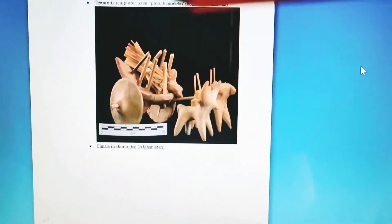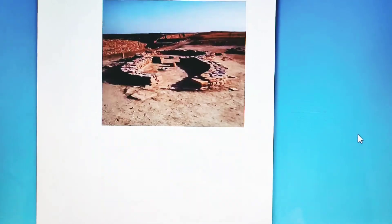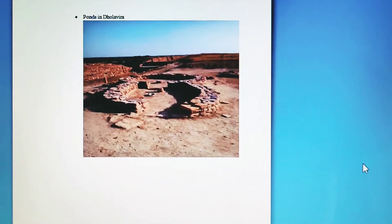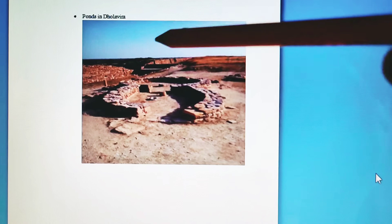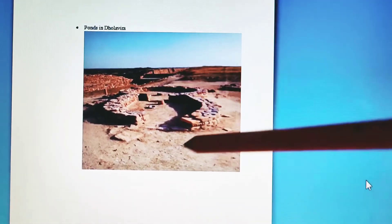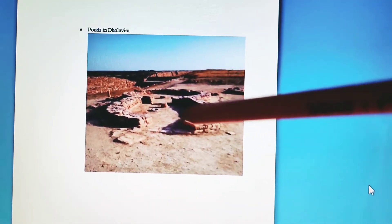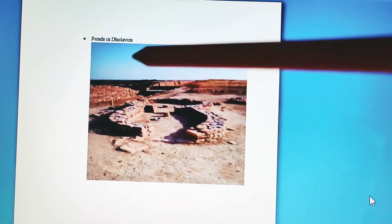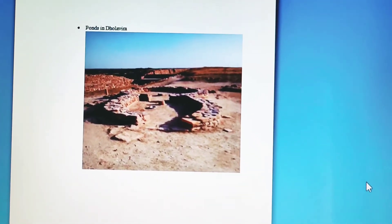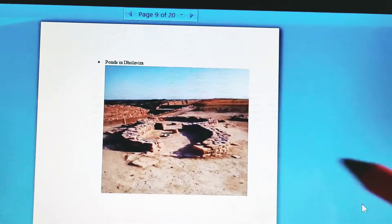The third evidence is canals found at Shortugai, Afghanistan, indicating irrigation through canals. There is also a pond system at Dholavira, Gujarat, with approximately 600 ponds. This shows that ponds were a major factor for cultivation and irrigation practices.